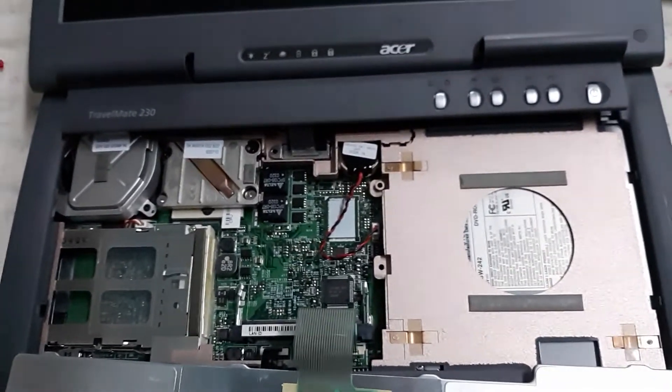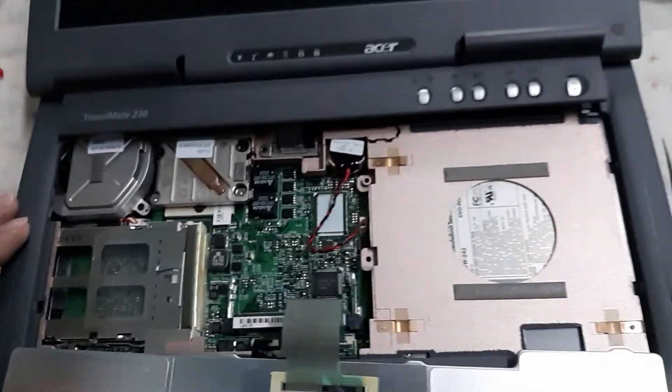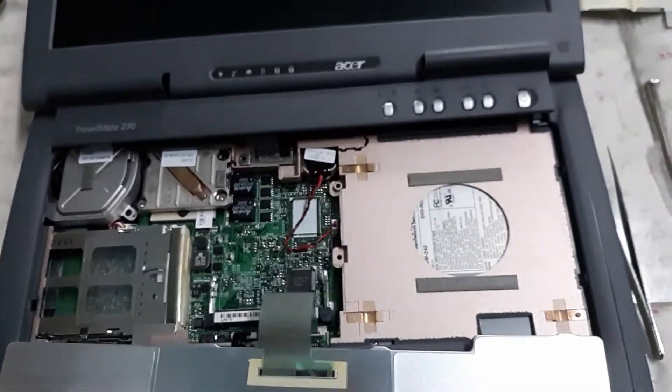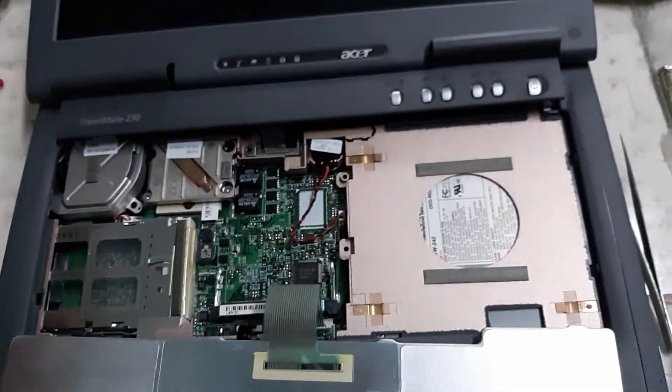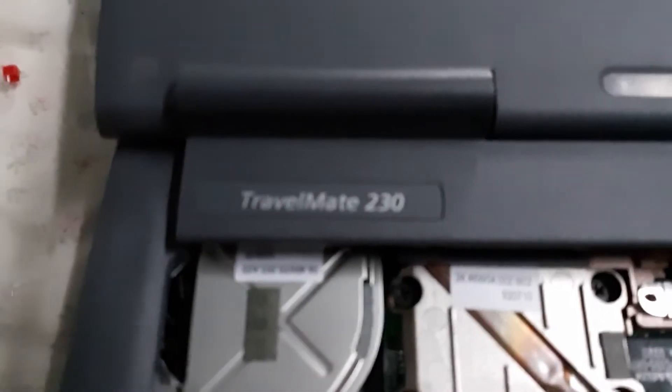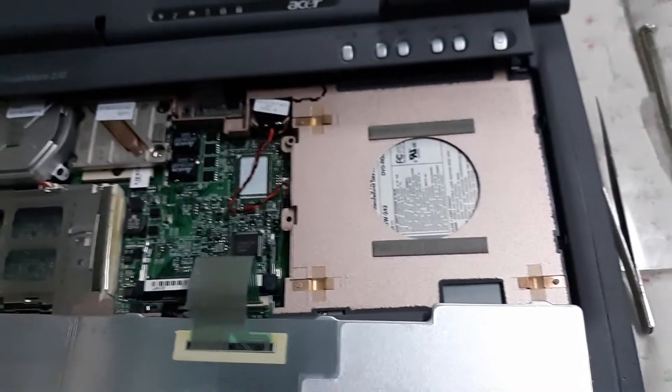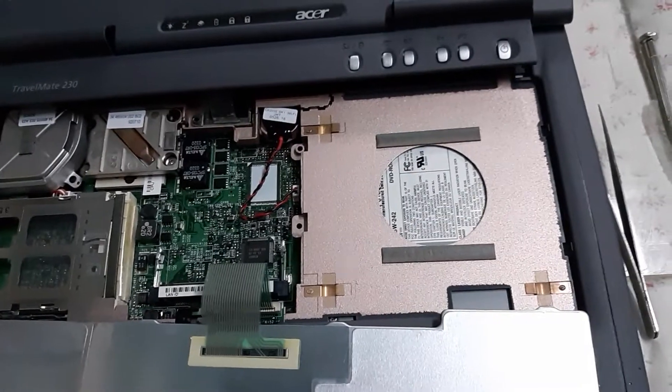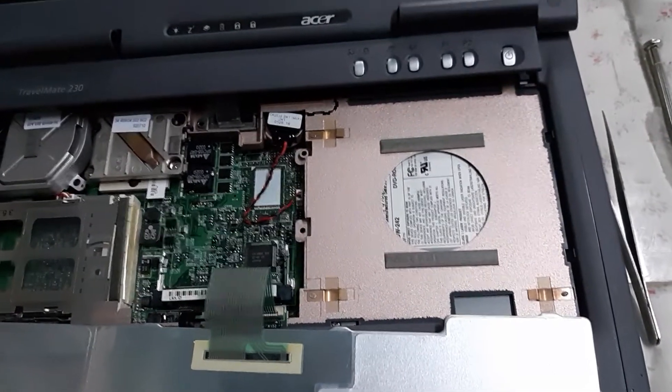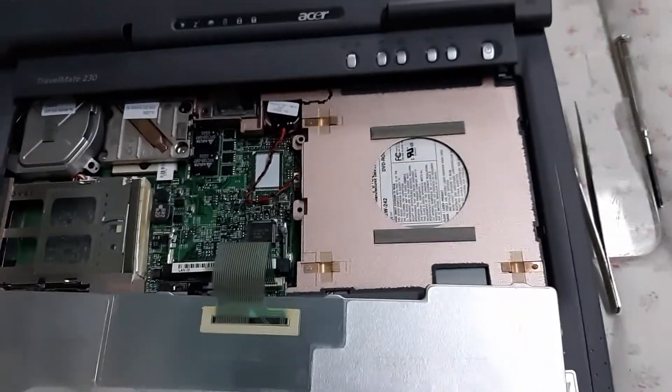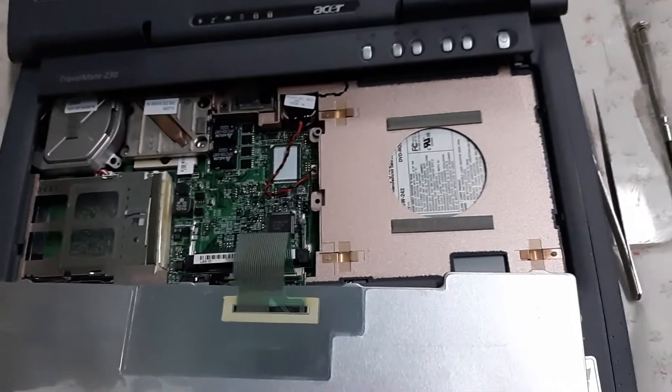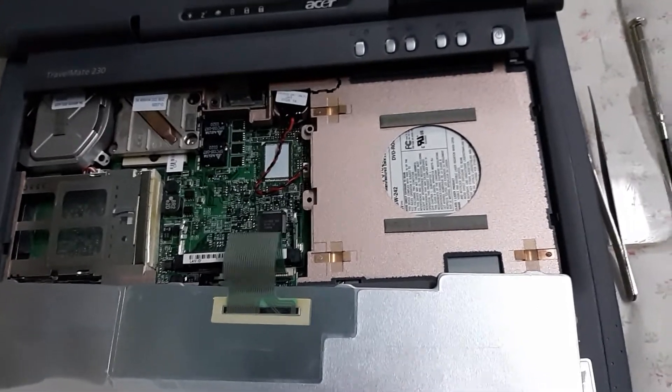I looked at a few YouTube videos. They have similar laptops as mine but not the exact same Travelmate 230. So as I'm doing this, I decided for the benefit of others I'll make a video to show it.